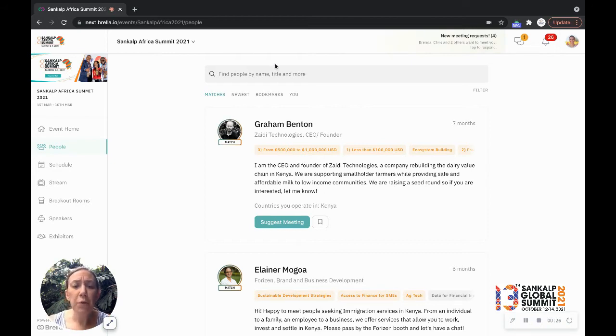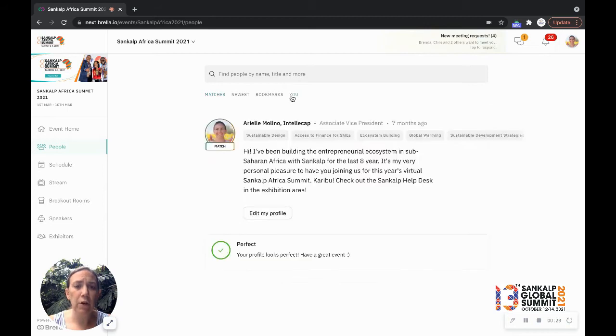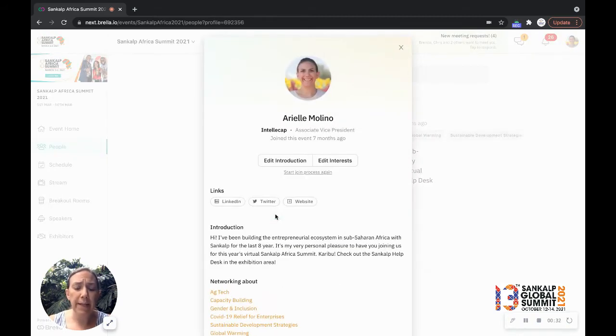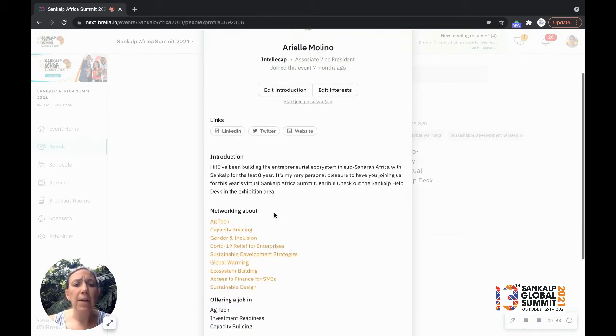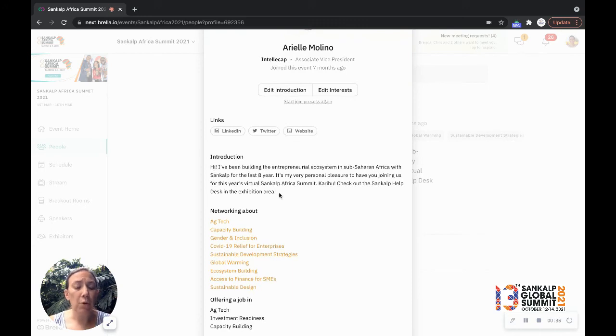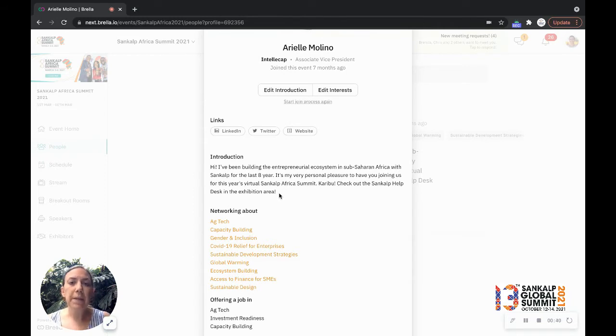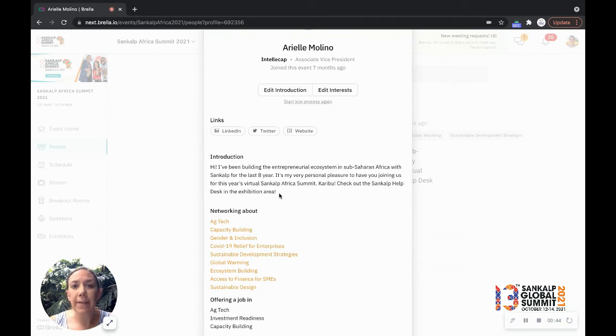The most important thing about networking strategically is to start with your own profile and spend a good amount of time setting this up. In your introduction, be sure to mention why you're attending the summit and who you want to meet and why. Maybe you're an entrepreneur looking for investment, maybe you're an investor who's really looking to make his money work at the summit.